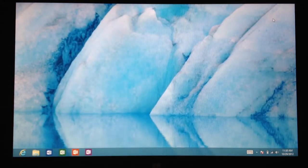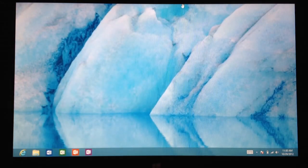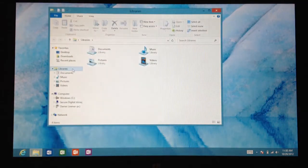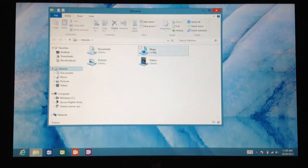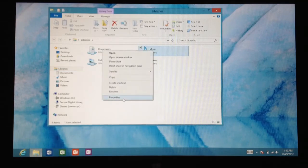Exit out of that, then you're going to want to go back to your file explorer. So let's go back there. Go to your libraries and I'm going to add my music first. I'm going to go to music, right click that and go to properties.